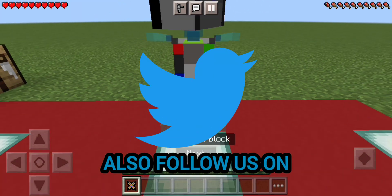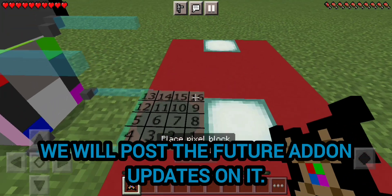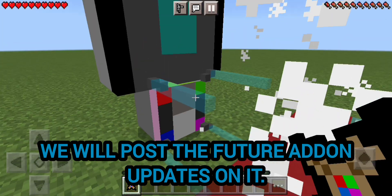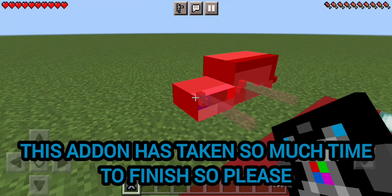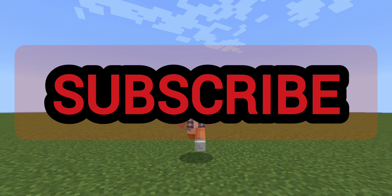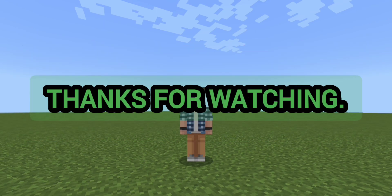Also follow us on Twitter — we will post future addon updates on it. This addon has taken so much time to finish, so please like and subscribe. Thanks for watching.